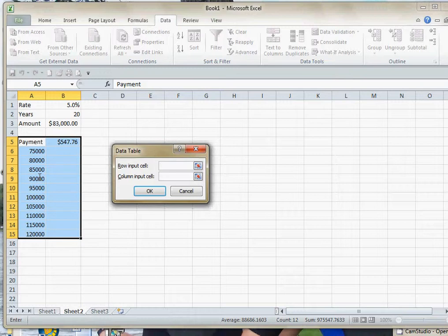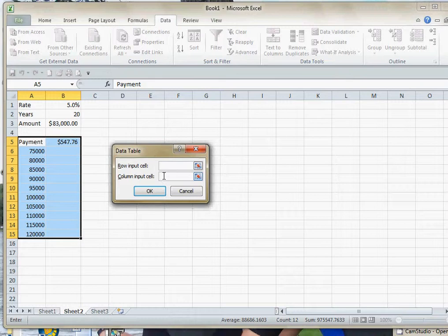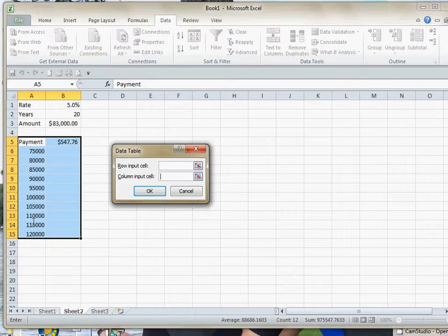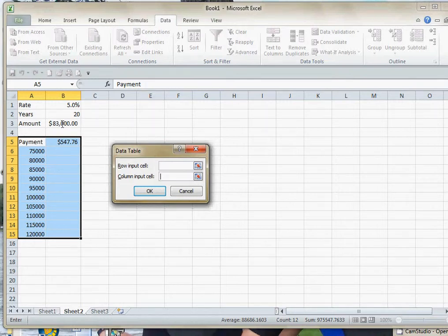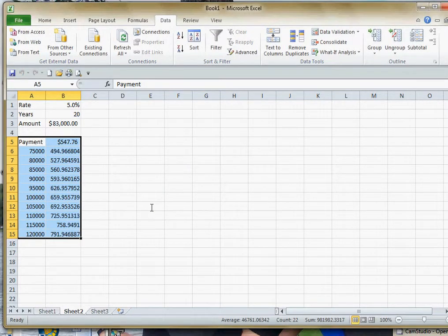And what I mean by substitution value is the numbers that we have over here, these labels, are going to be substituted for the original amount of the loan. But all of these labels are in one column, which means that it is a column input. All of these labels represent different amounts. So they will be substituted for the original amount in the formula, which was in B3. And then we just hit OK, and now it gives us our payment.